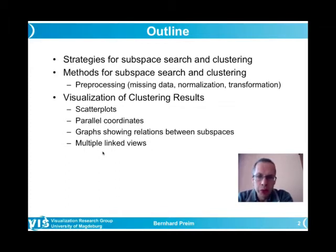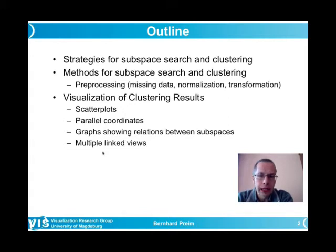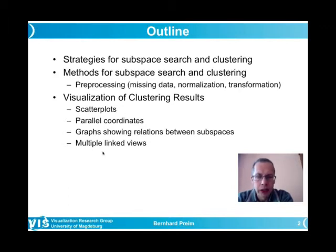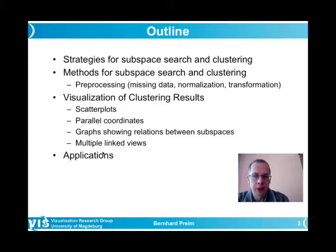Visualization techniques for subspace clustering results include scatter plots, parallel coordinates — better suited when subspace clusters involve five to twenty dimensions — graphs showing how similar subspaces are, and multiple linked views showing different related information. Applications where subspace clustering has been successfully used and led to new insight will also be discussed.